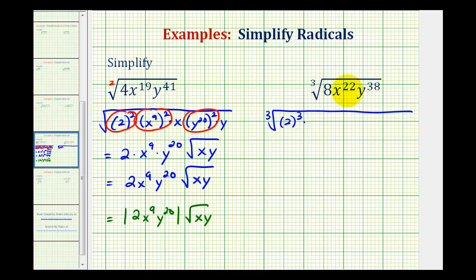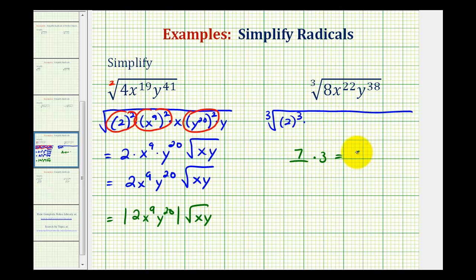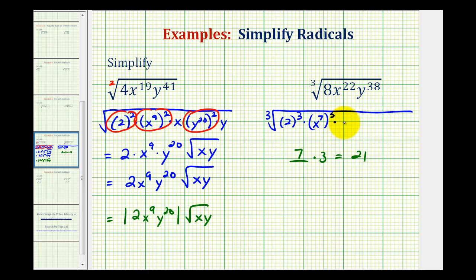And then for x to the 22nd, instead of writing out a bunch of x to the 3rds, if we could think of some number times 3 that's equal to 21, or close to 21 without going over, that would be helpful. And since 7 times 3 is equal to 21, that means we could write x to the 22nd as x to the 7th raised to the 3rd. That would be 21 factors of x, and since we have 22, we have an extra factor of x.